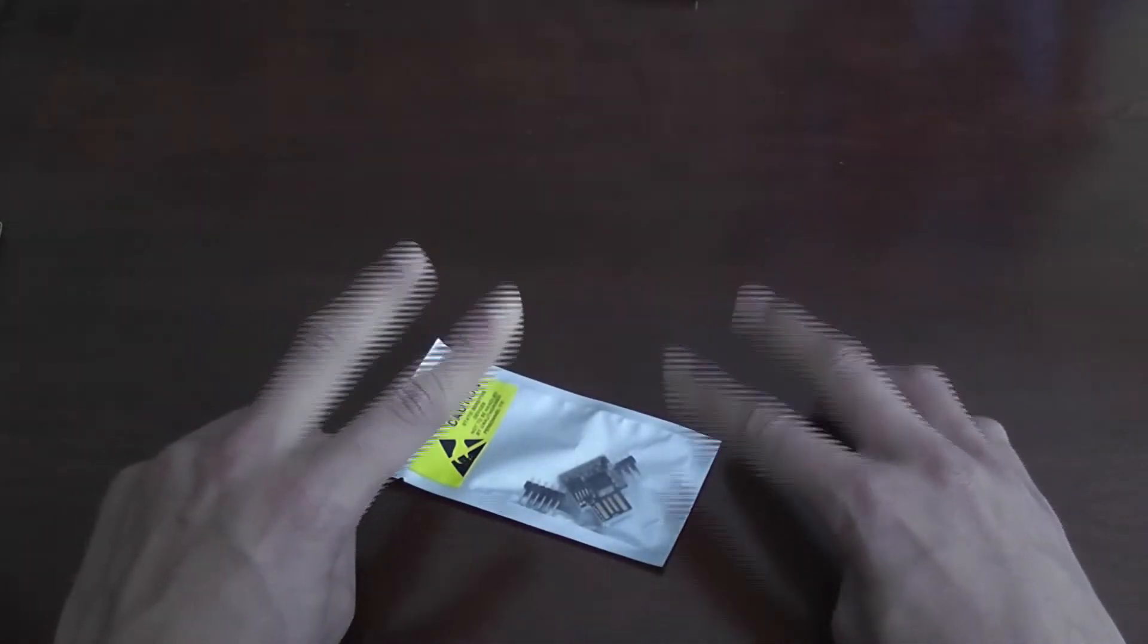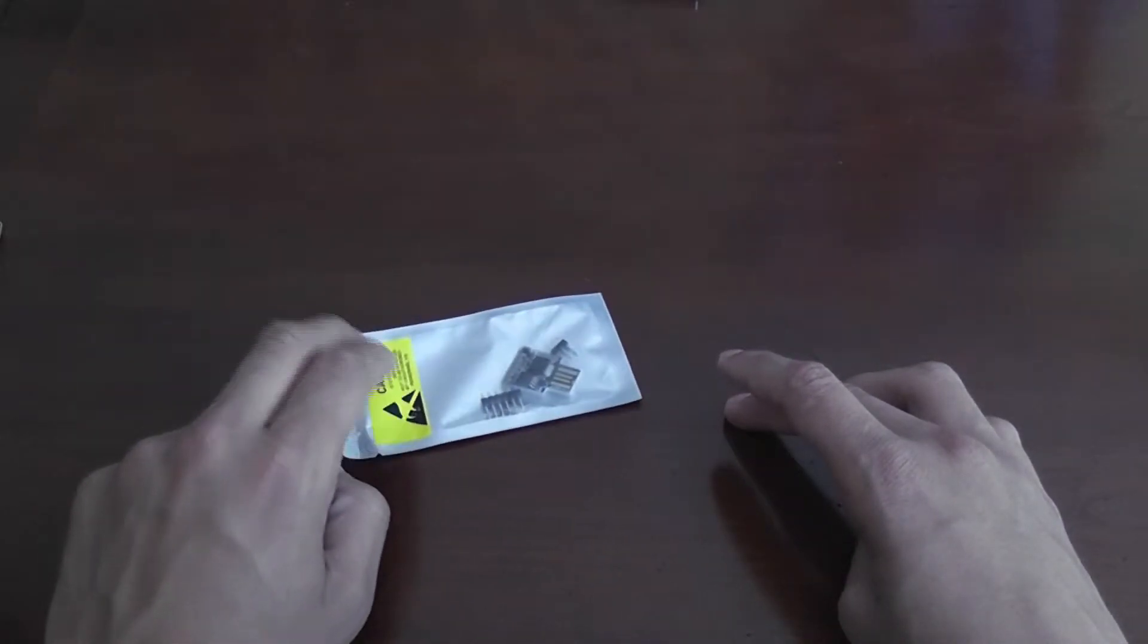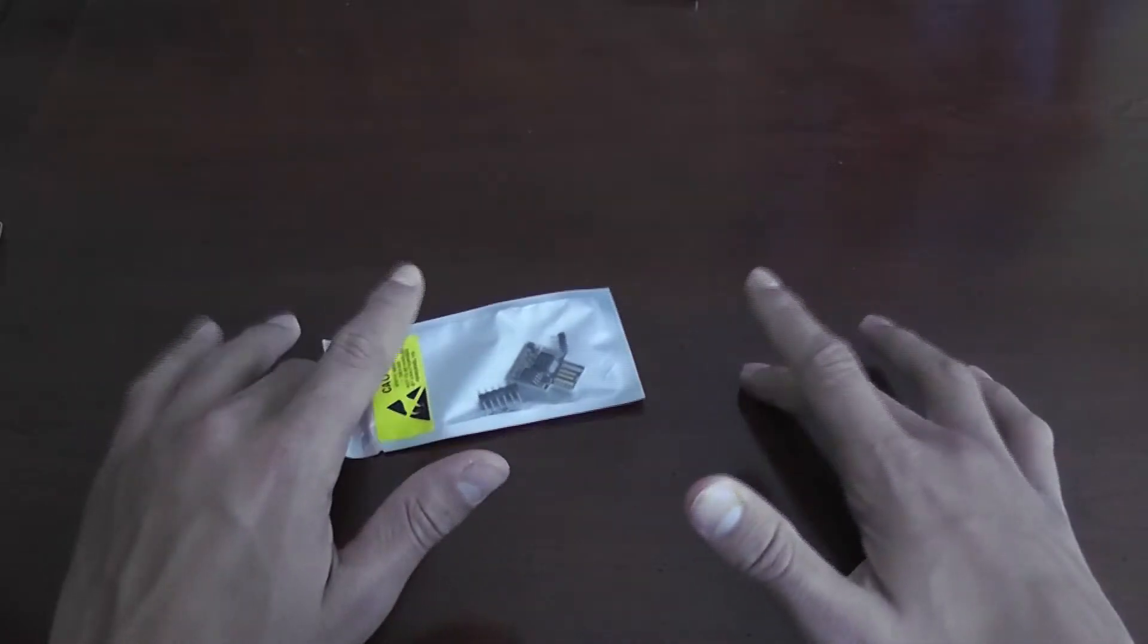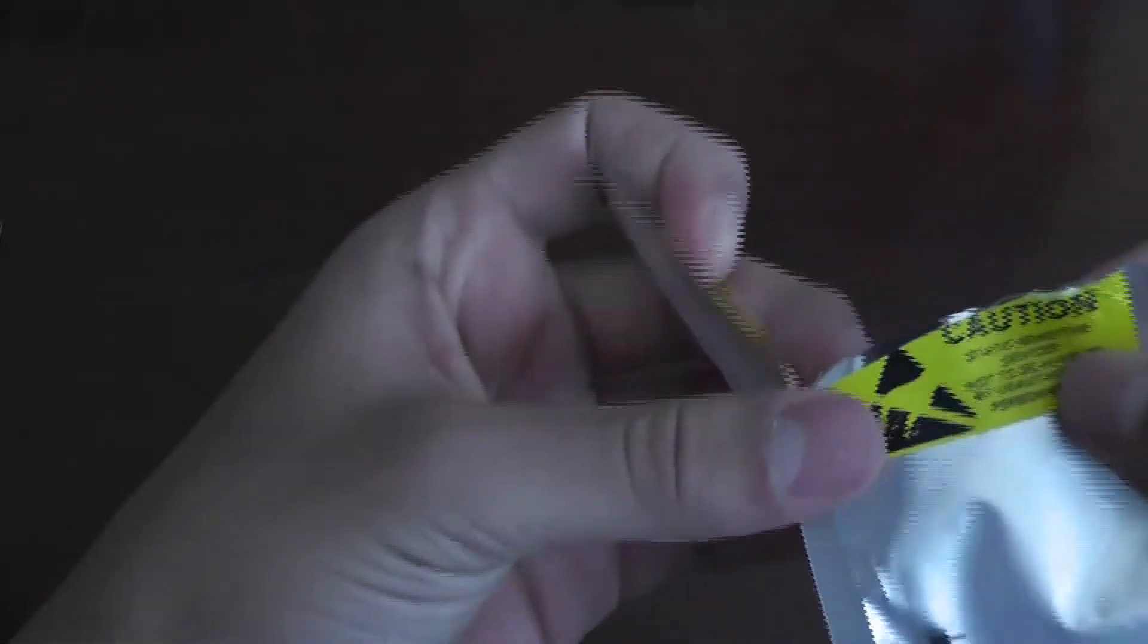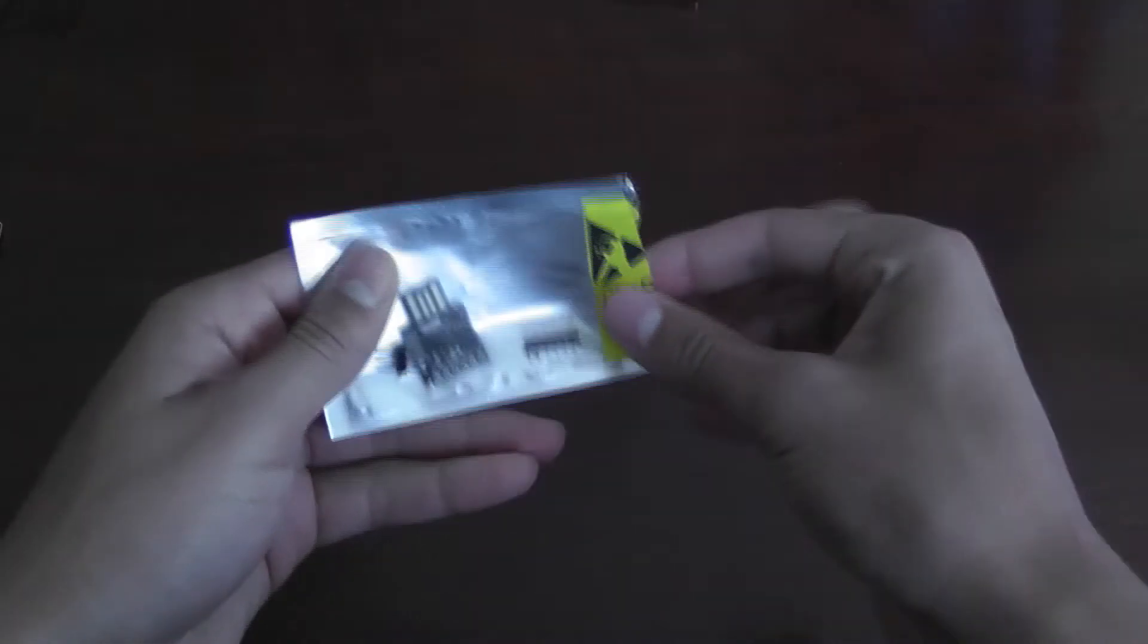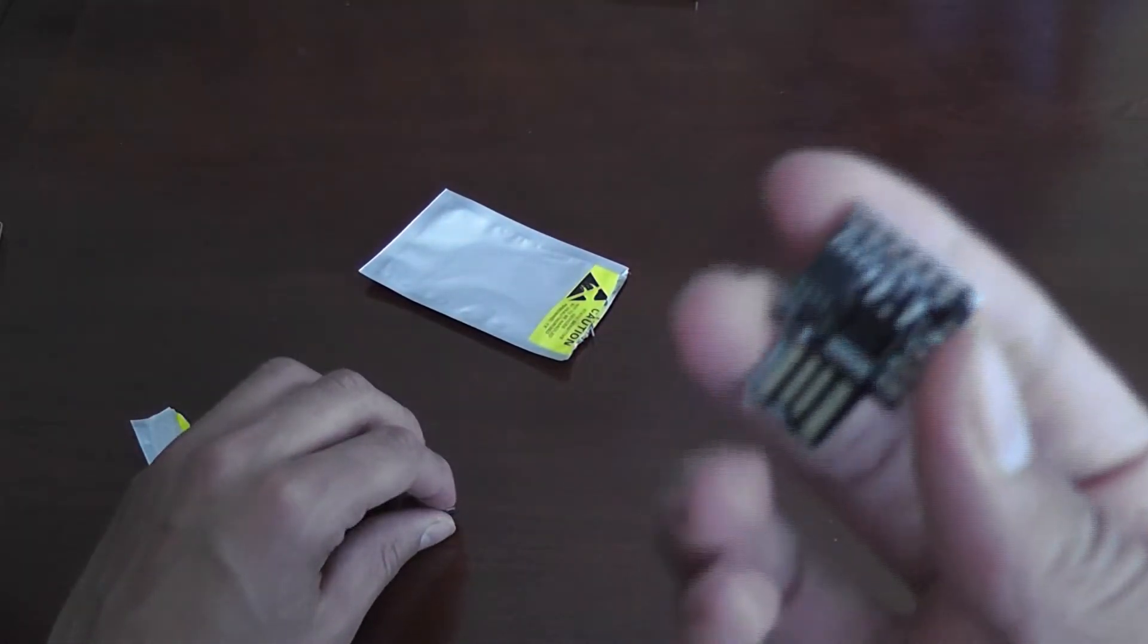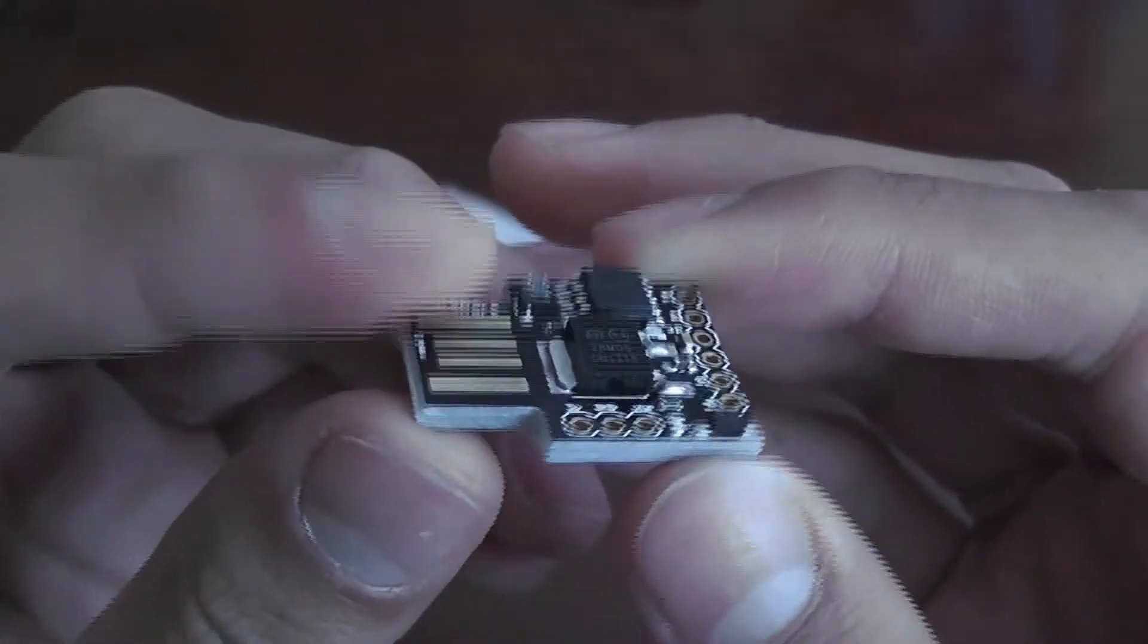So let me just open this up. It's got a caution for static, only authorized personnel. I'll just pour that out and there you go, that's what it is. It's pretty small, it's very tiny. It's based off the USB ATtiny chip right here.